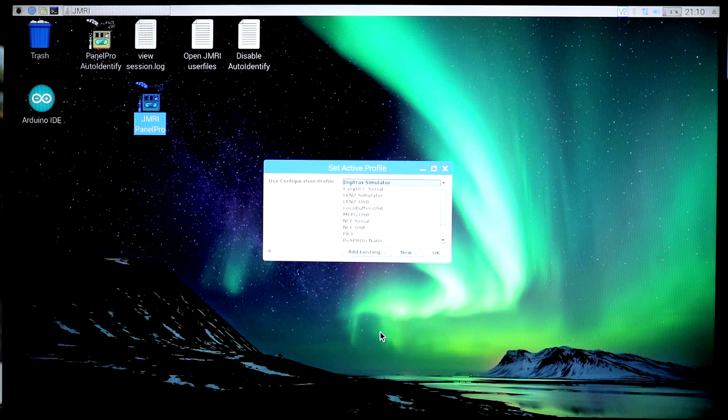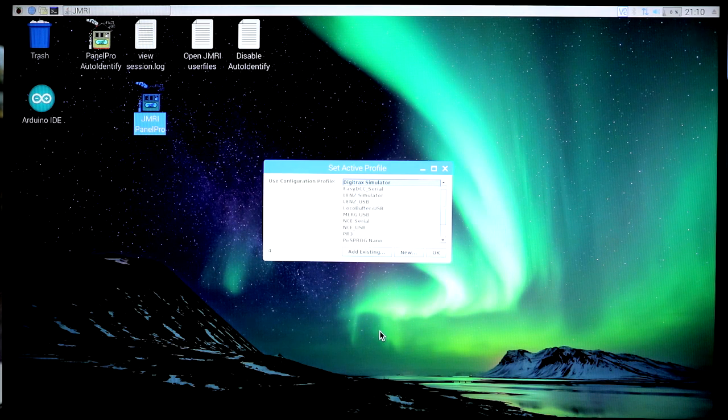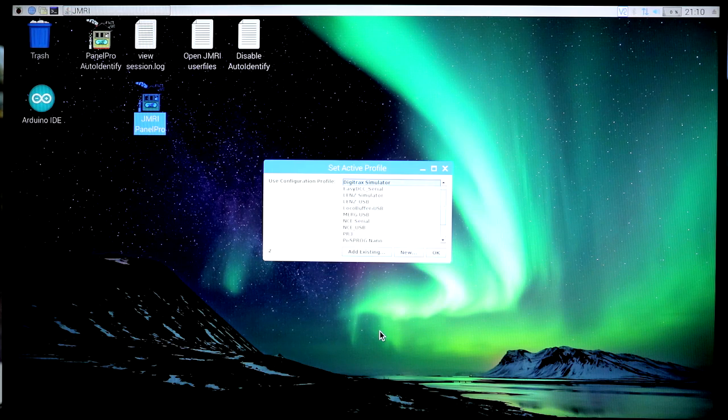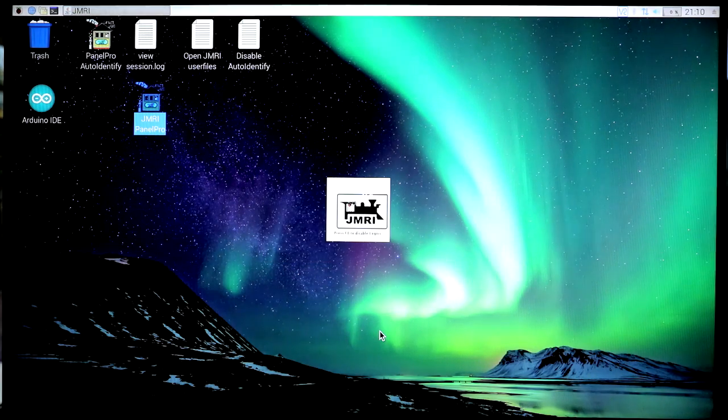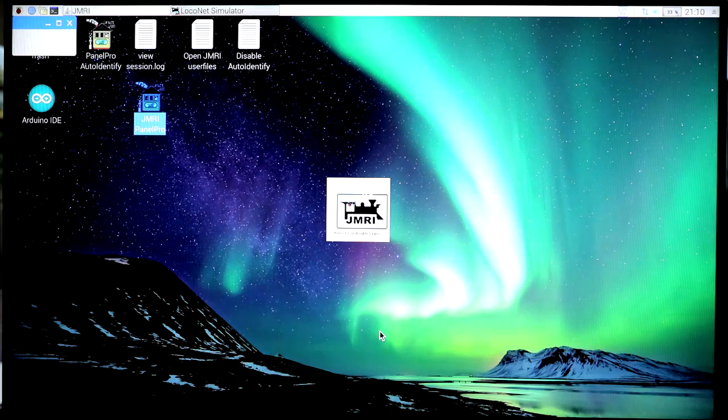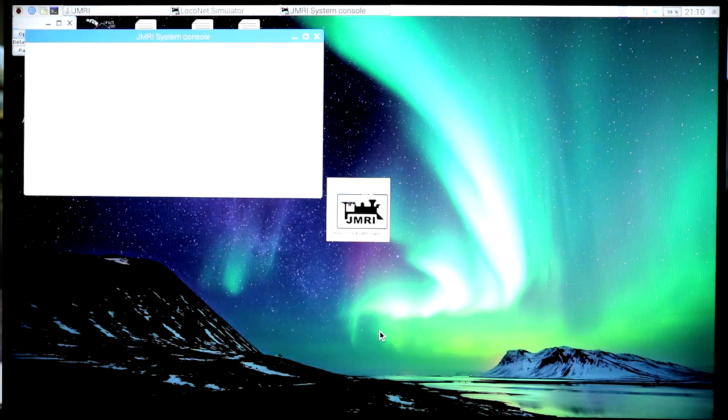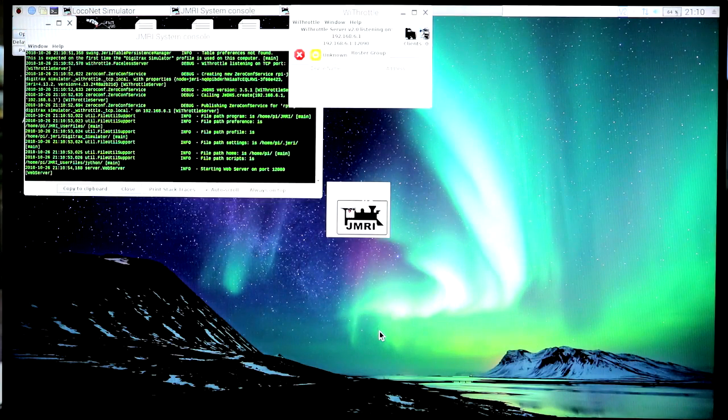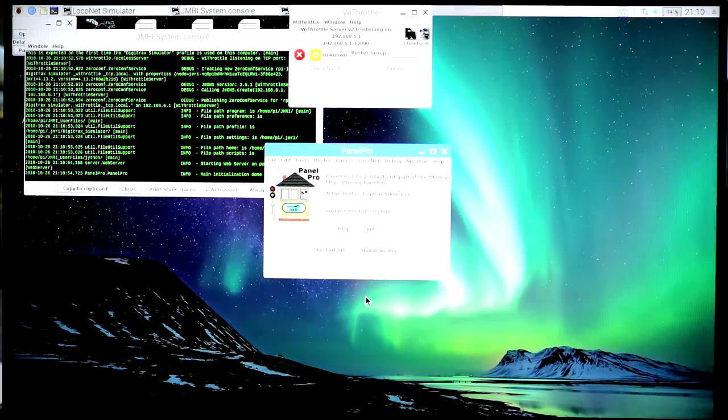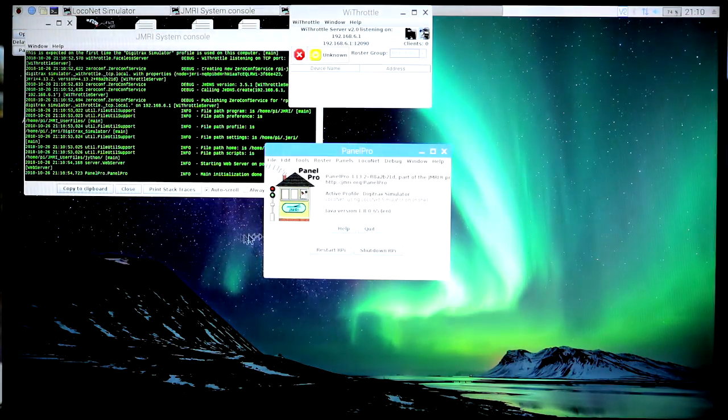Which in this case was the Digitrax simulator. In a couple of seconds, it'll automatically start up. And there goes the simulator with the windows we saw before in the same sequence we saw before.